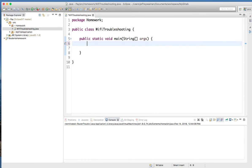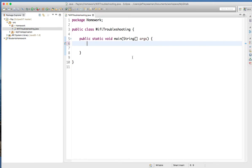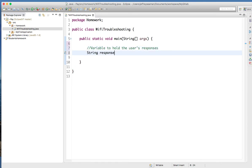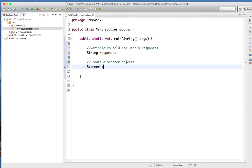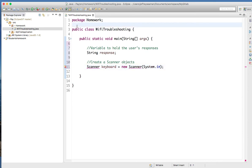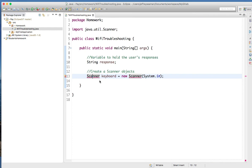First thing I want to do is minimize this because that's too big. I need a variable that's going to be used to hold the user's responses, so we'll start off with String response. Now I need to use a Scanner class, so I'm going to create a Scanner object: scanner keyboard equals new Scanner(System.in). It's giving an error because I do not have that imported, so I'll let it auto-import it for me. Boom — imports it.